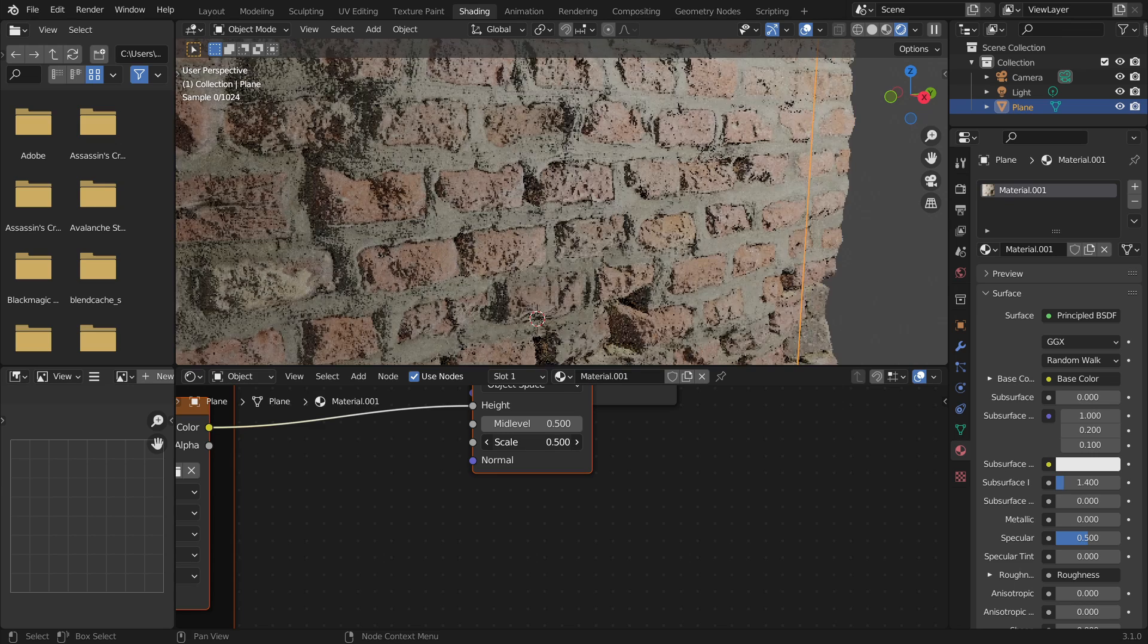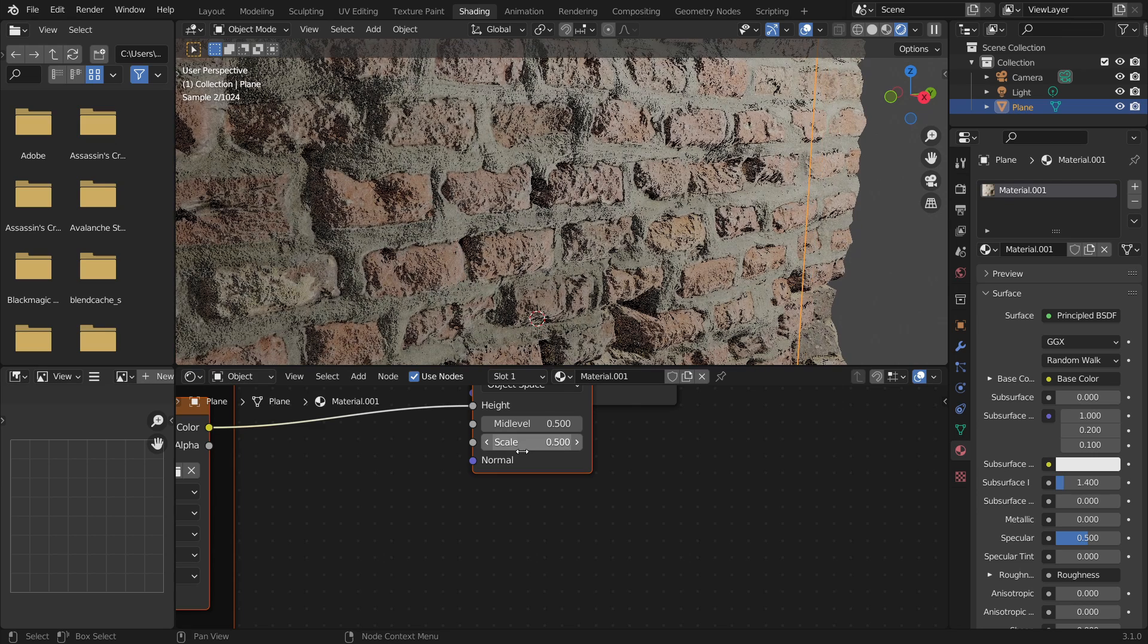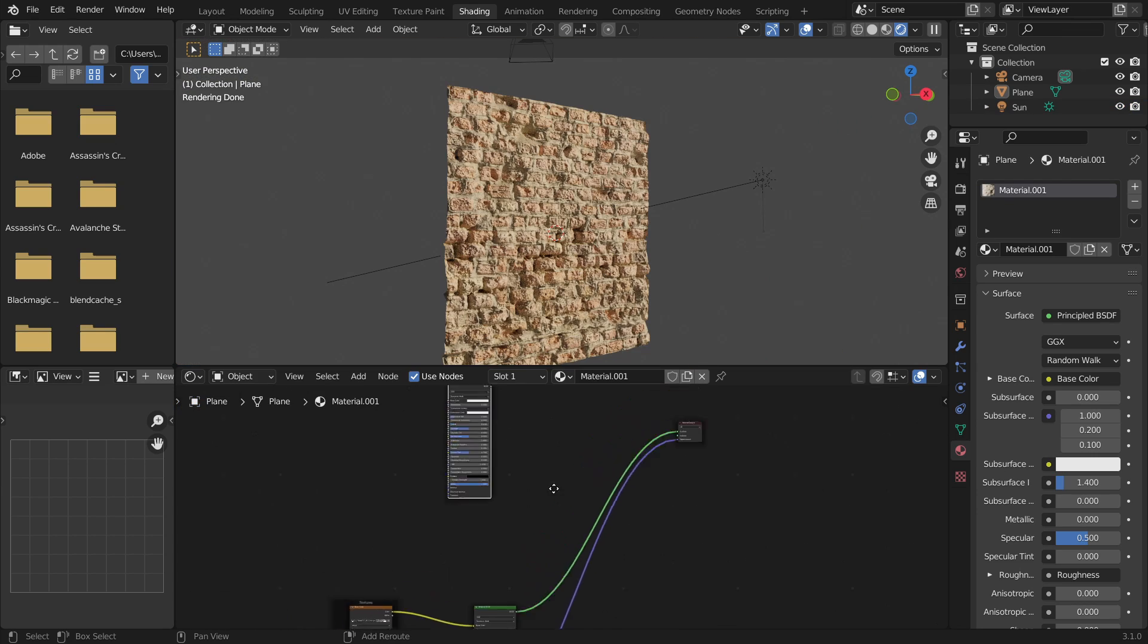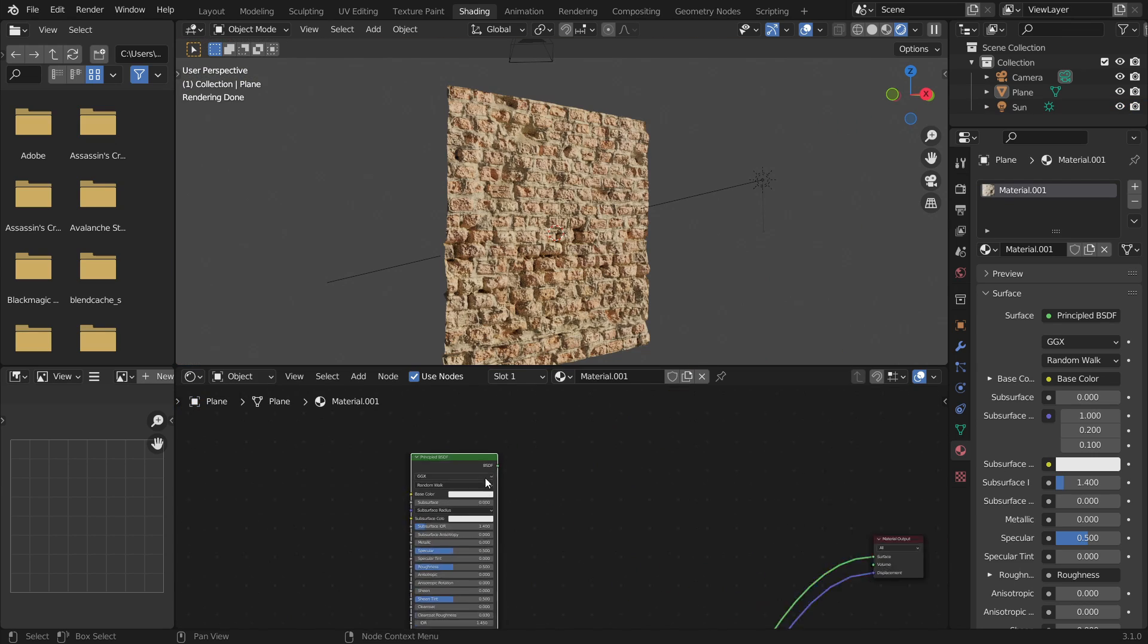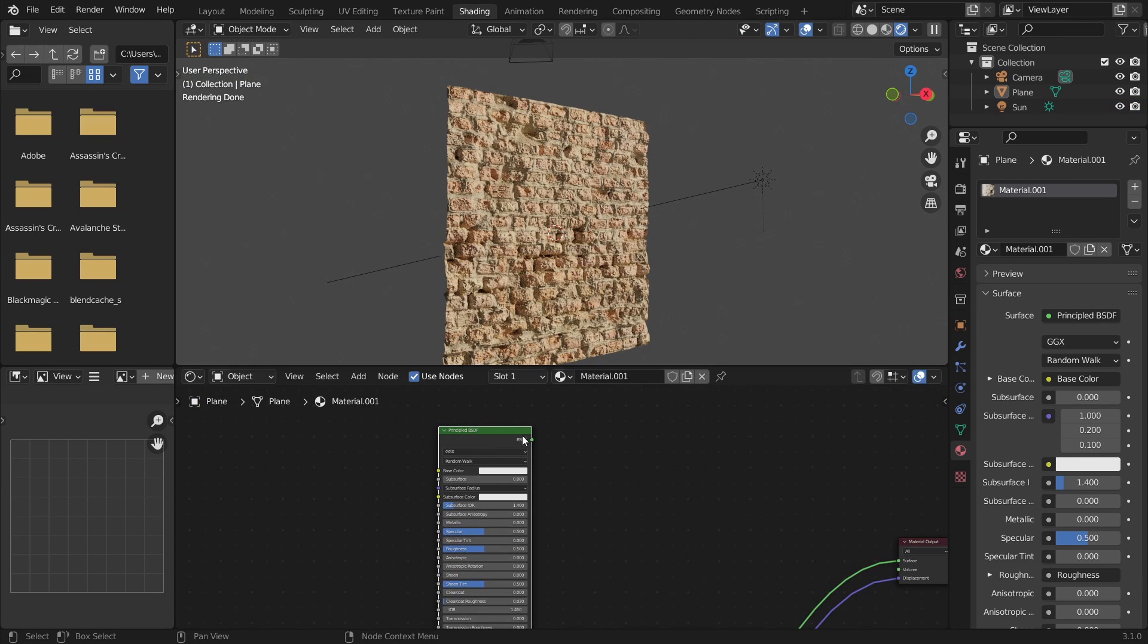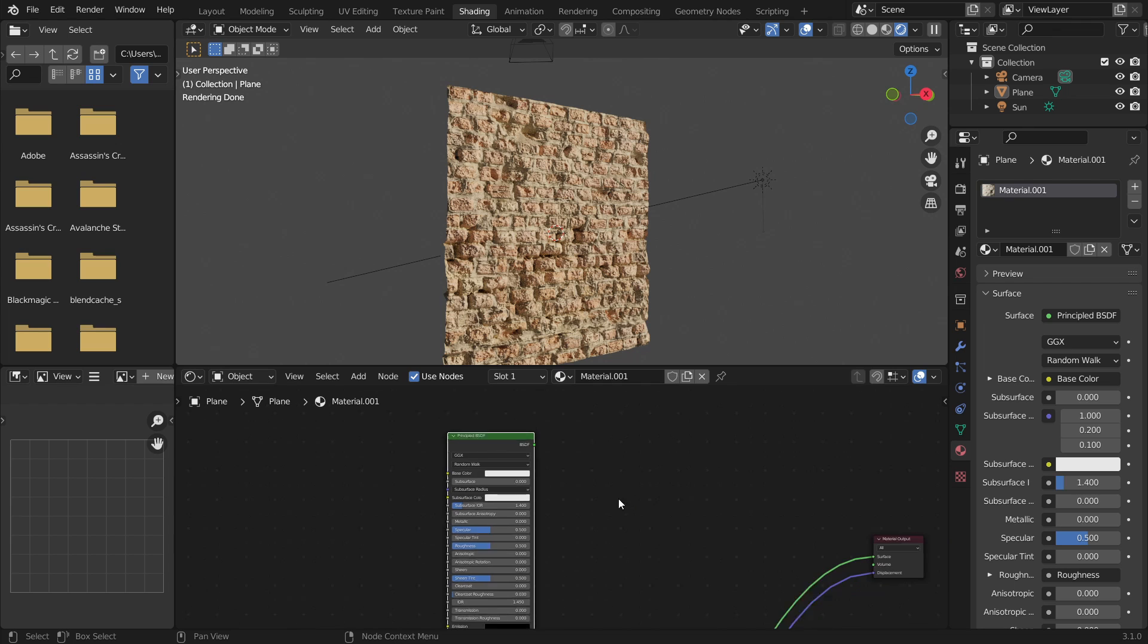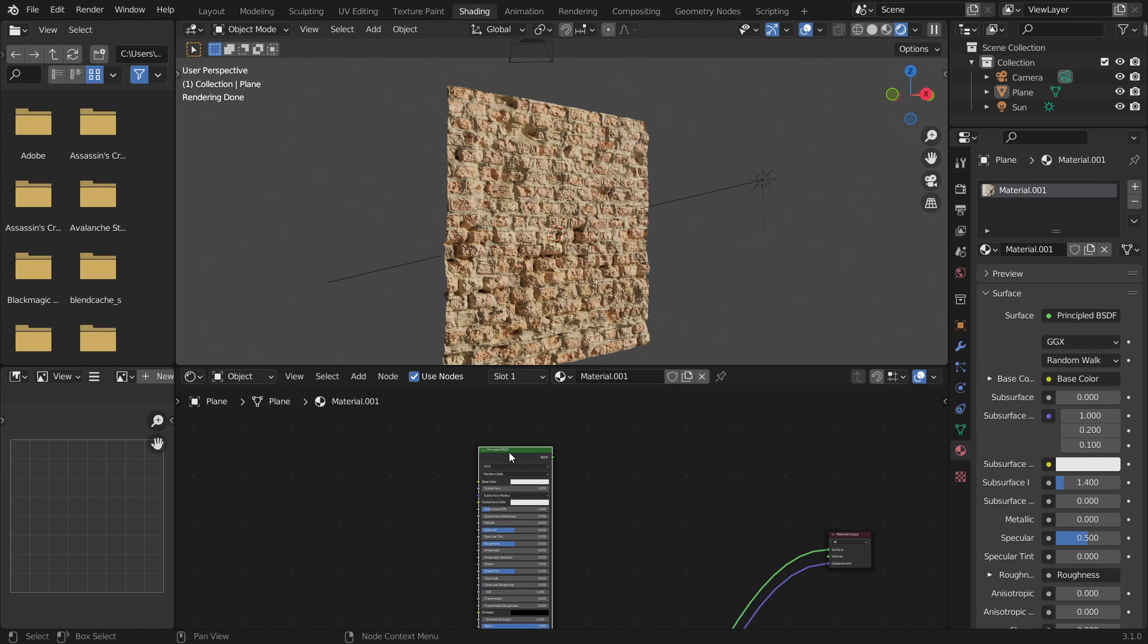Once you've done that, what you're going to want to do now is add a second material. So duplicate the principal BSDF over and press Ctrl Shift T once again and do the same thing you did last time with the brick texture, but this time with the plaster texture which I'll link in the description. I'm using brick and plaster just because I saw it the other day and I decided I wanted to make it.